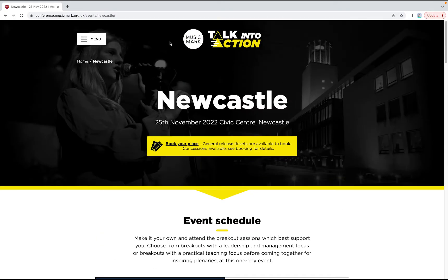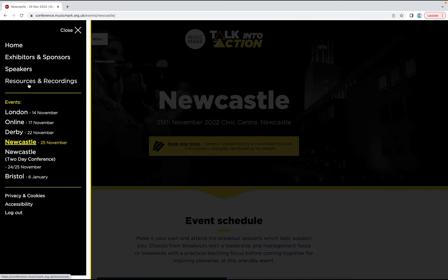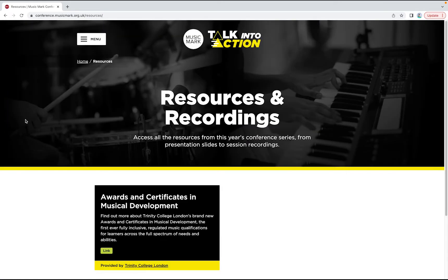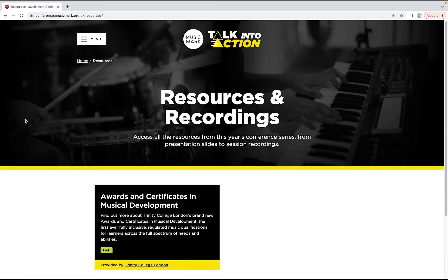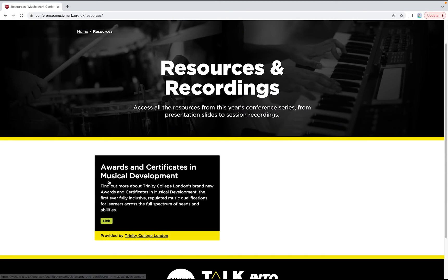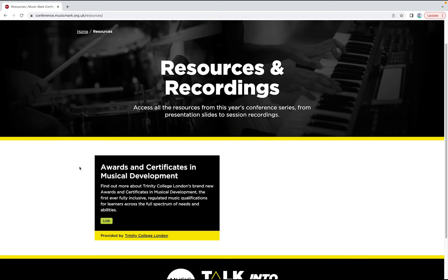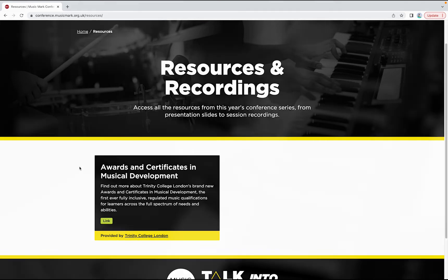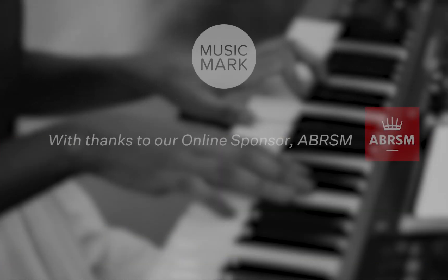We'll add recordings of these live stream sessions to our resources page, along with presentation slides, videos and other resources following each event. You'll be able to access all of this content until the end of April 2023, so there's plenty of time to catch up on recorded sessions, visit our exhibitors and browse the resources at a time that suits you. We hope you enjoy exploring our site.